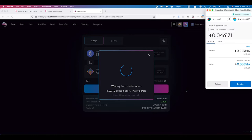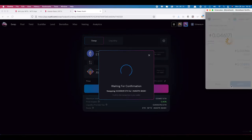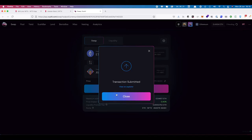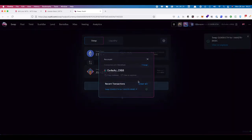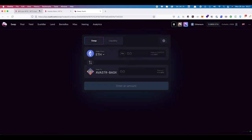I confirm the swap. I'm turning ETH into the token, so the whole thing is going to cost me 0.058 including gas. I'll go for a fast gas. Now that transaction has gone through I should have one Avistar Basic token.